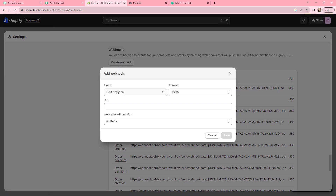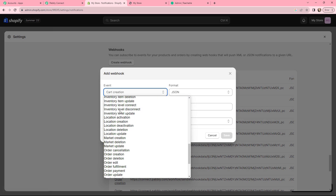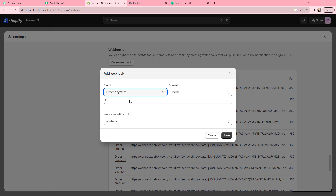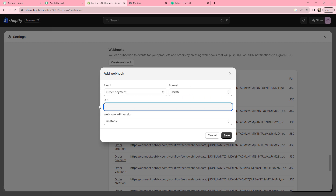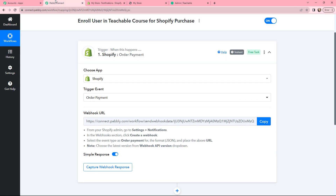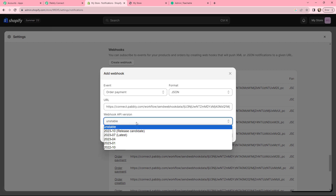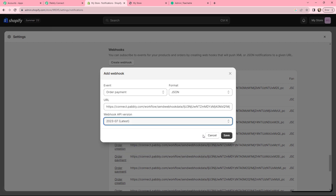In the Event field, we will be searching for Order Payment. I've selected it and the format will be JSON only. Now we need to paste the webhook URL from Pabbly Connect. I will copy it and paste it here, and the webhook API version will be the latest one. I will click on Save.